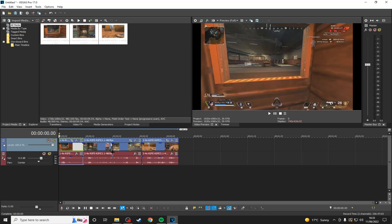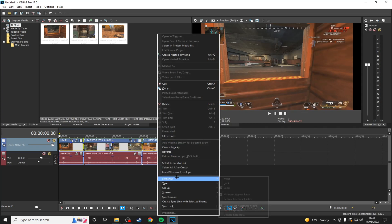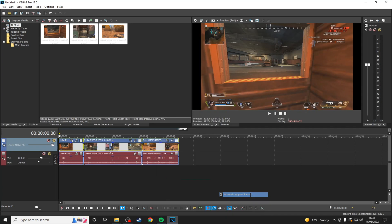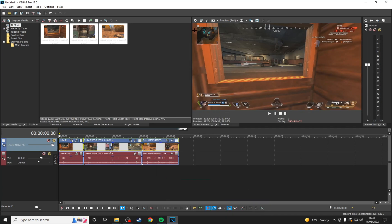And then if you have black bars and you record like stretch res or something, highlight all of the clips, shift and left click, right click, and then come down to switches and then uncheck maintain aspect ratio and then it will make it how you play the game.